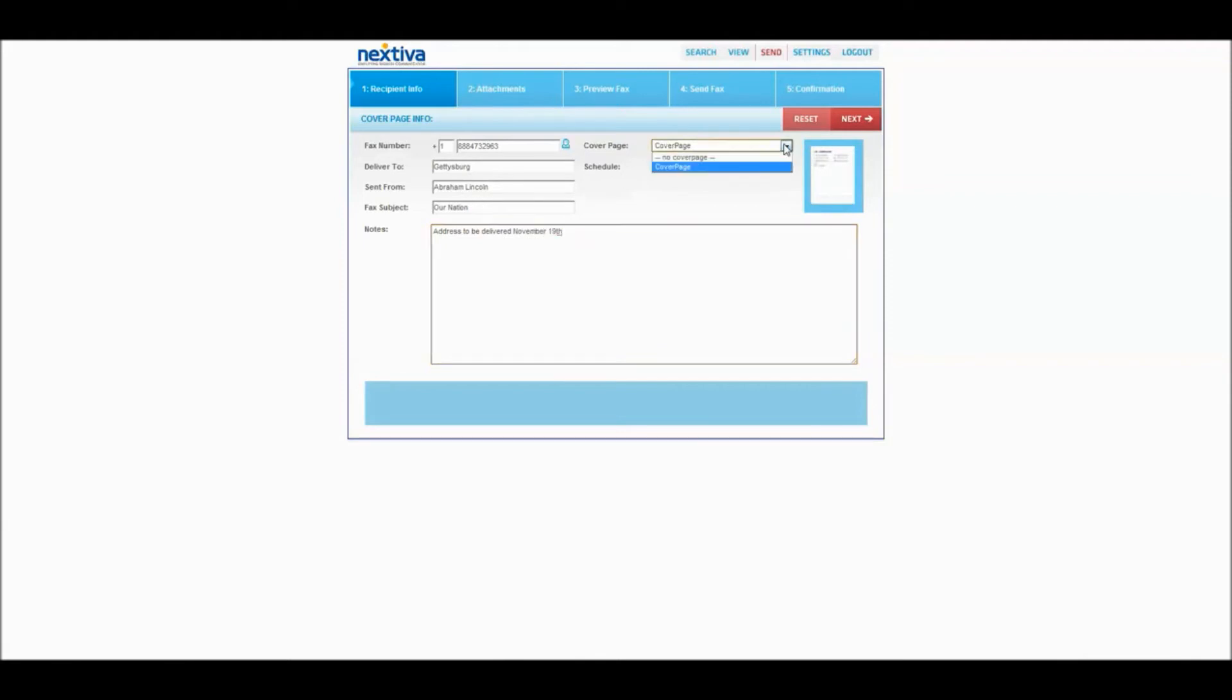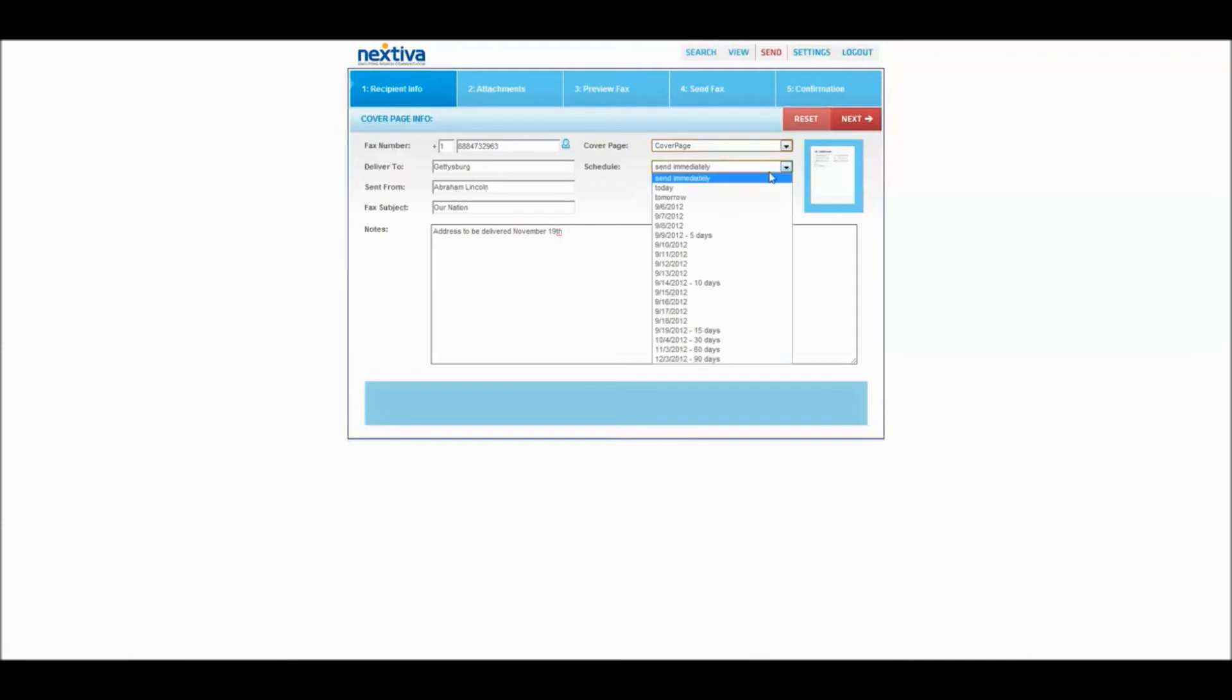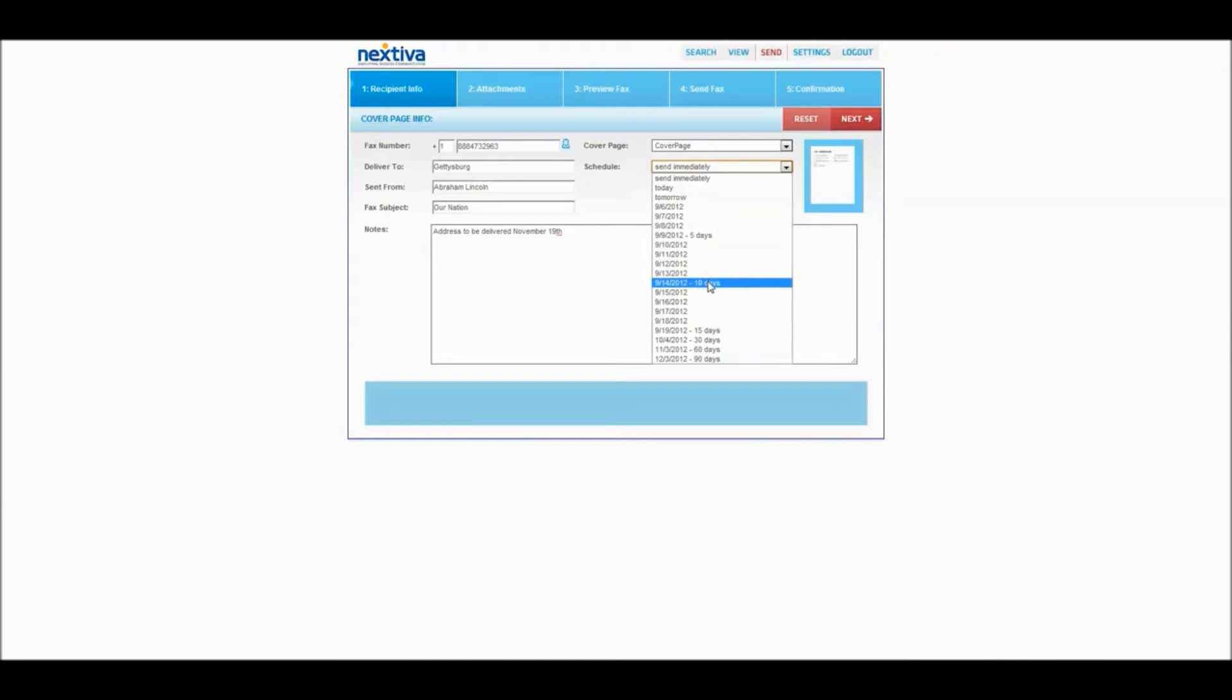And of course here you would say that you want a cover page, that's why I'm writing all this out. If you did not want a cover page, you would just say no and then go to the next. You can send this immediately, 5 days from now, 10 days from now, up to 90 days.